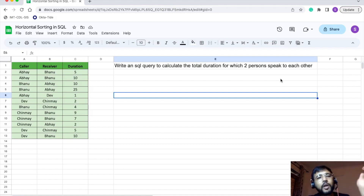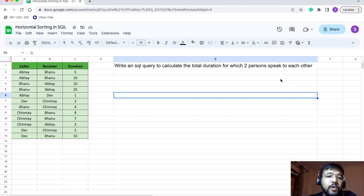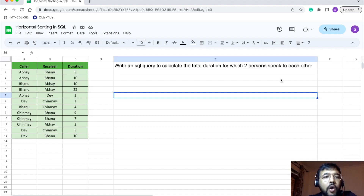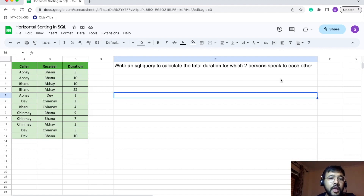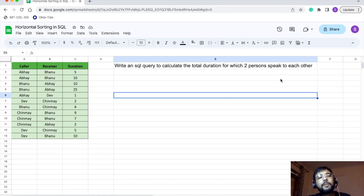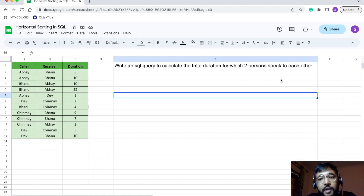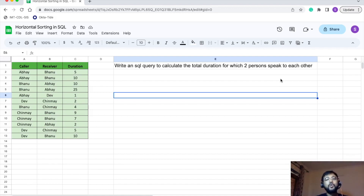In this problem we have an input table containing data for telephone conversations between a caller and a receiver. The table has three columns: caller, receiver, and duration. Caller is the person who made the call, receiver is the person who received it, and duration is the total time these two persons spoke. We need to write an SQL query to calculate the total duration of calls between two persons. For example, Abhe called Bhanu and they spoke for 5 minutes; Bhanu called Abhe and they spoke for 10 minutes — so the total duration between them is 15 minutes.